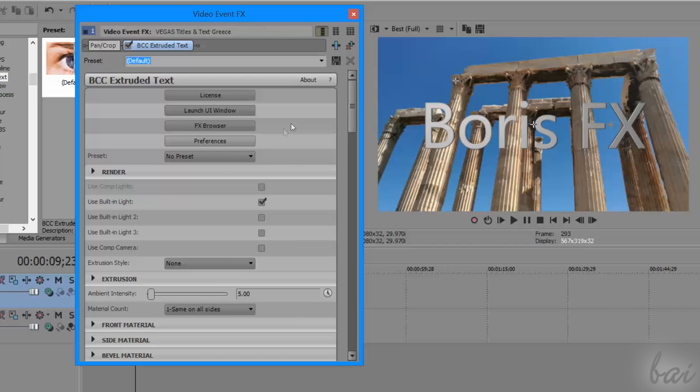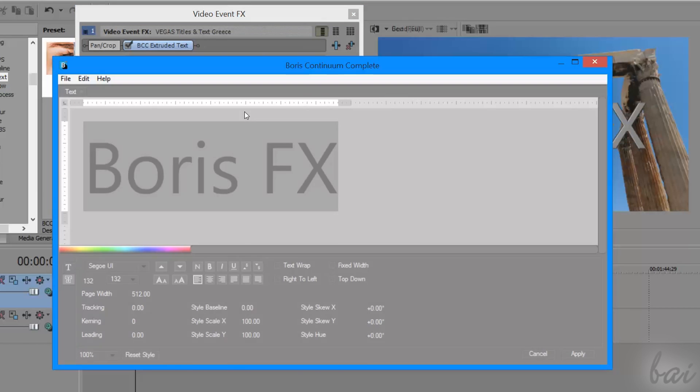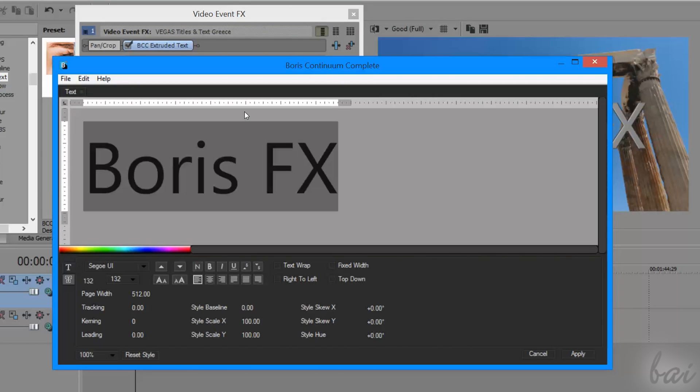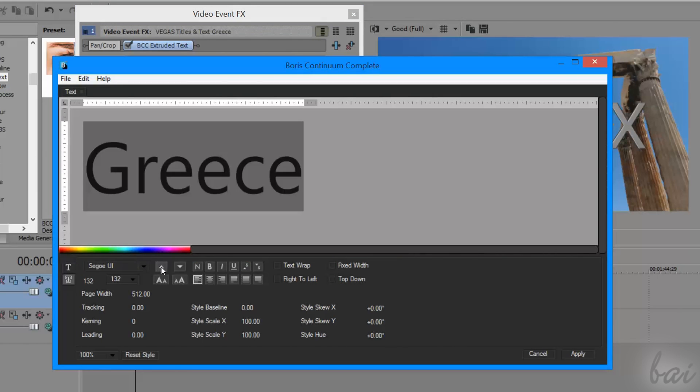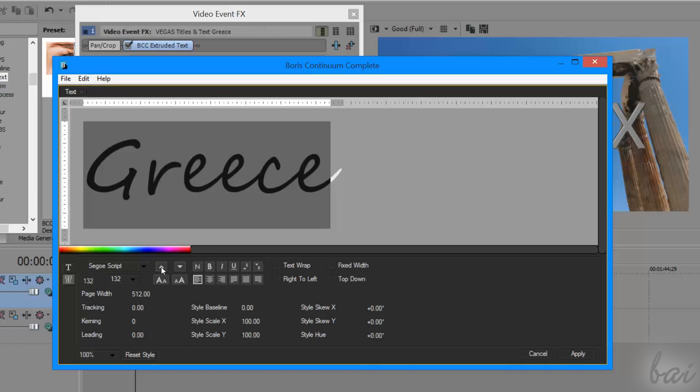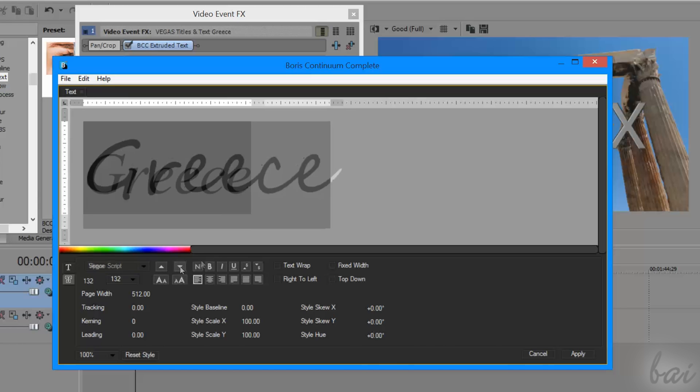First of all, to edit the basic text content and appearance, you have to click on Launch UI Window. Here you can type in, change the font family, style, size, and paragraph.